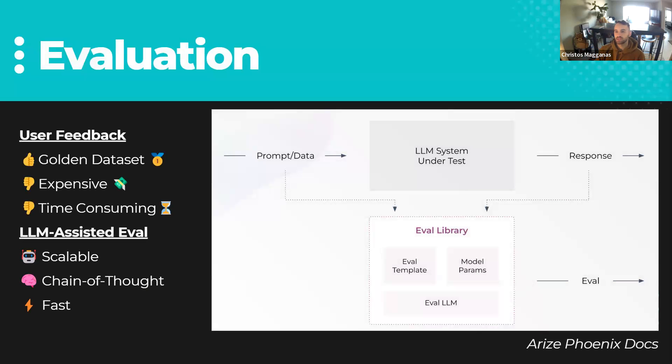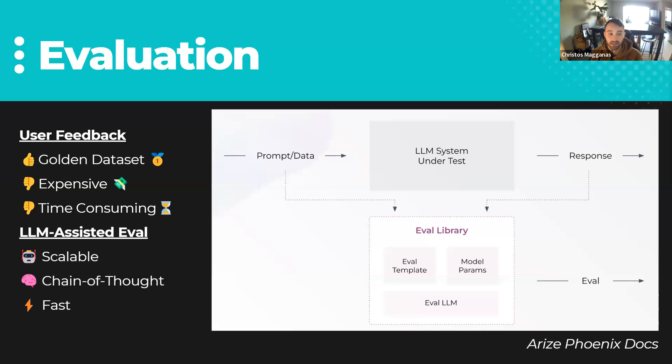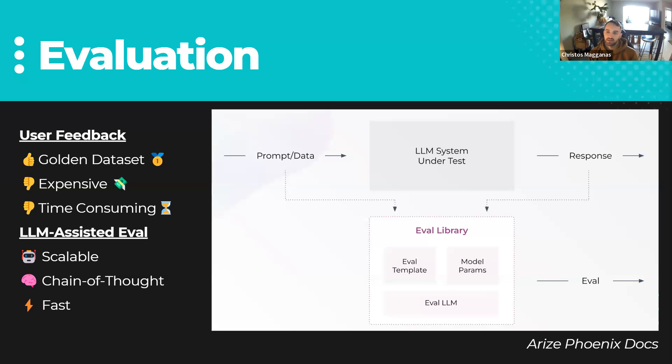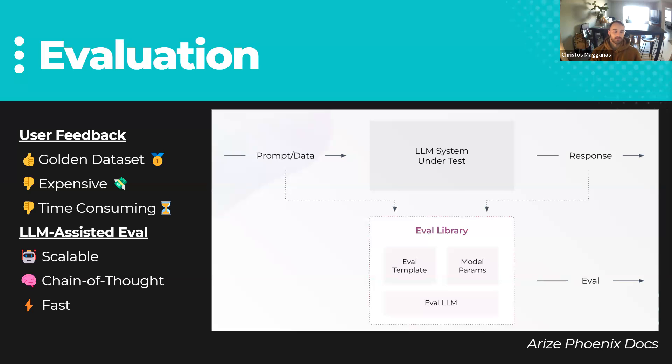So firstly, evaluation. What is evaluation? We want to take some question that we're answering and the relevant context that we're retrieving and ask ourselves, is what's going on here working for our use case? So the industry best practice in this case is to have the golden dataset, which is human generated feedback. And this can be expensive.